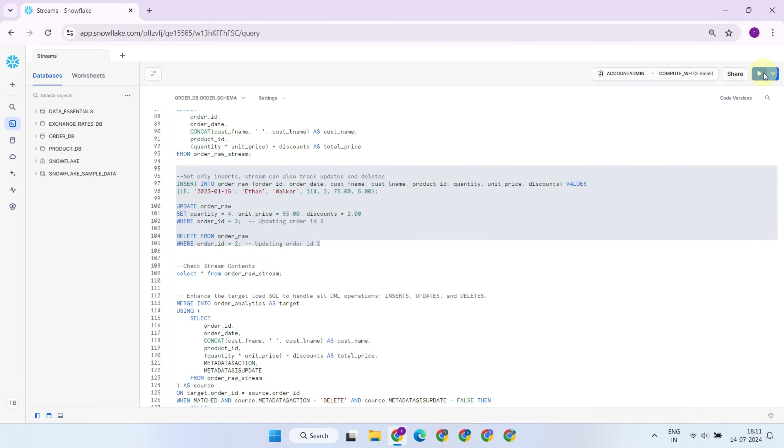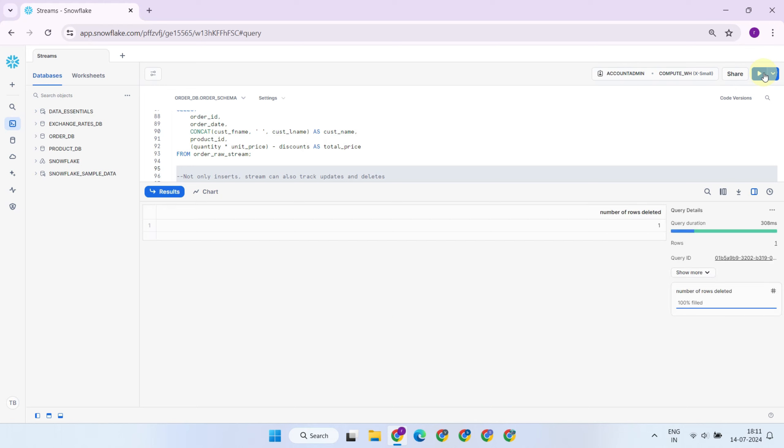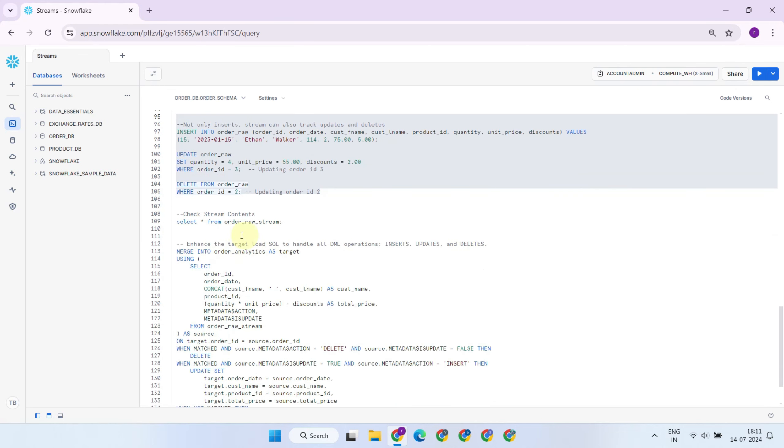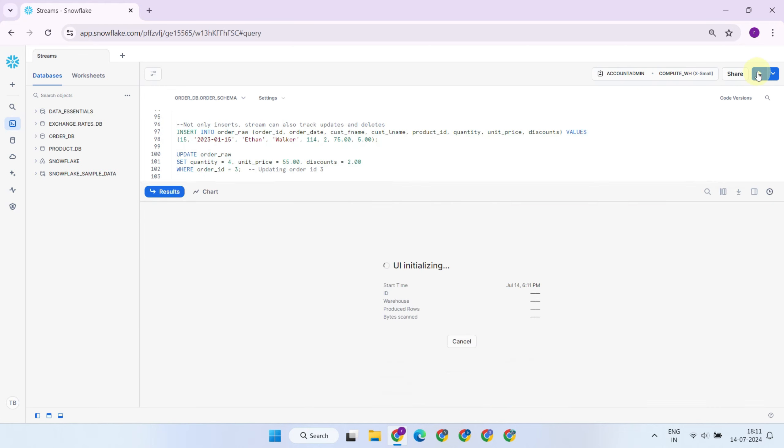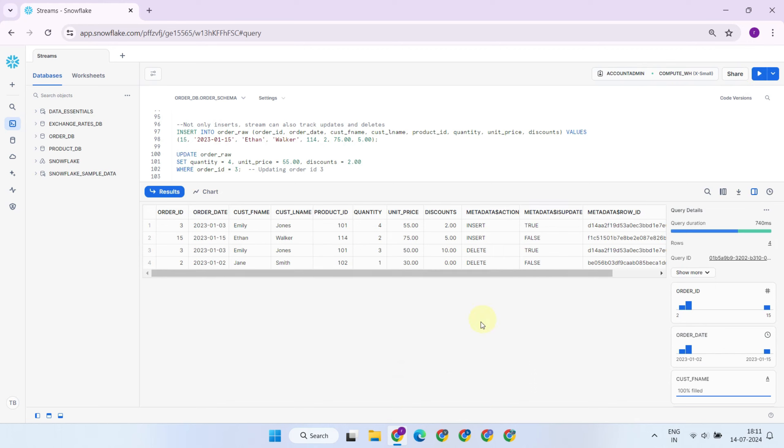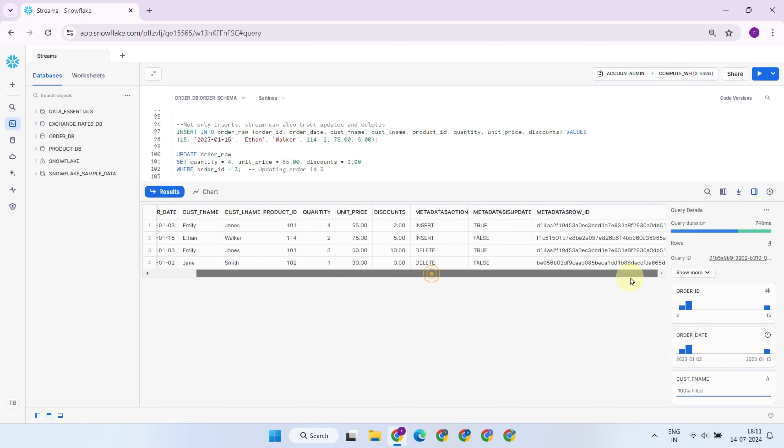Not only does the stream track inserts, but it can also track updates and deletes. Let's see this in action. I've just performed an insert, an update, and a delete. And as you can see, the stream tracks all of these.